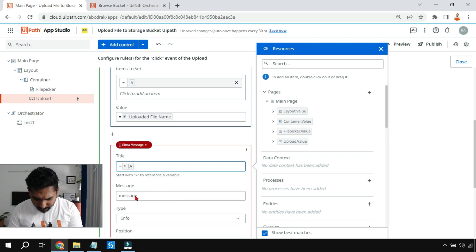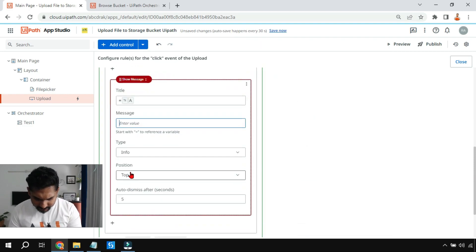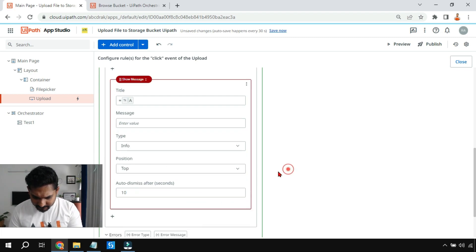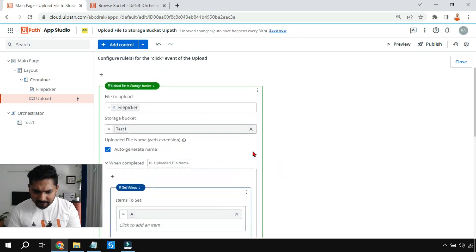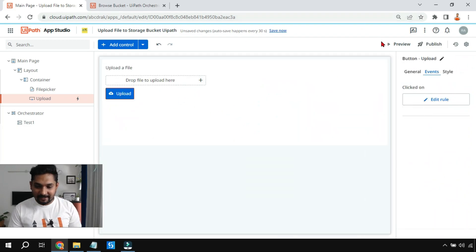I'll delete the rest of the extra things, keep it as 'Info' type for 10 seconds. All done and everything is set. I'm going to close this and run it in preview mode.